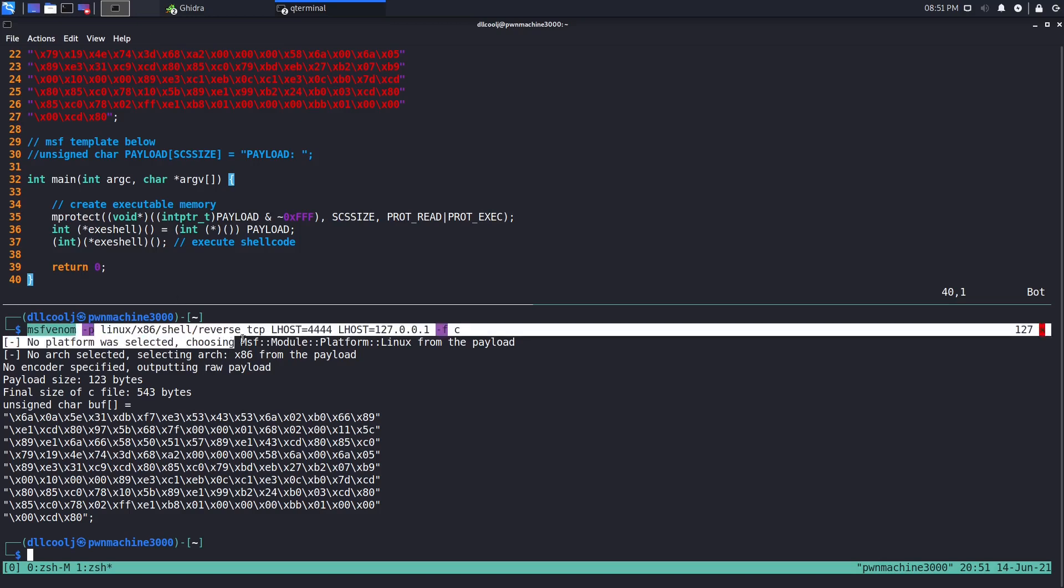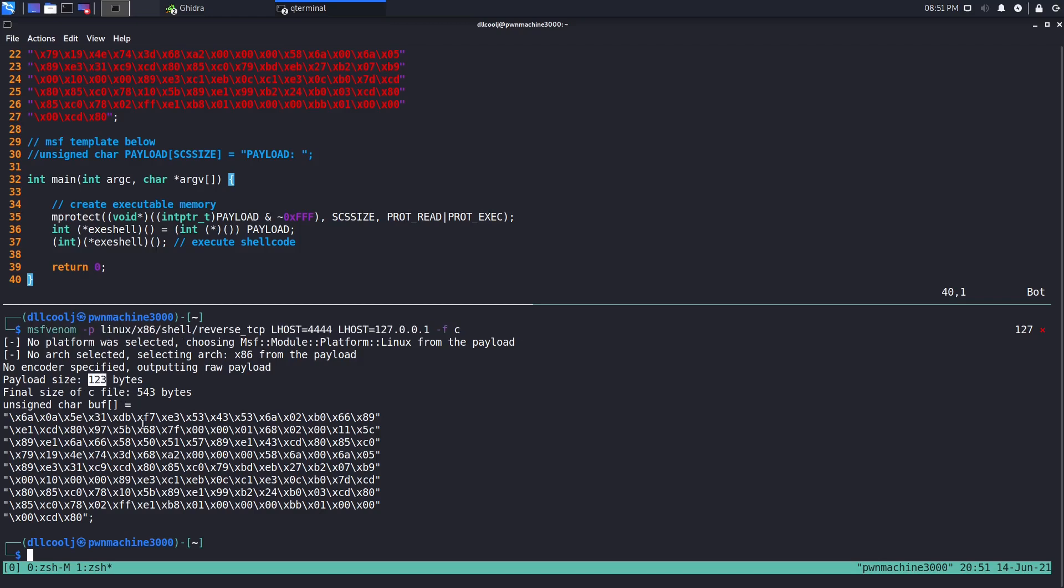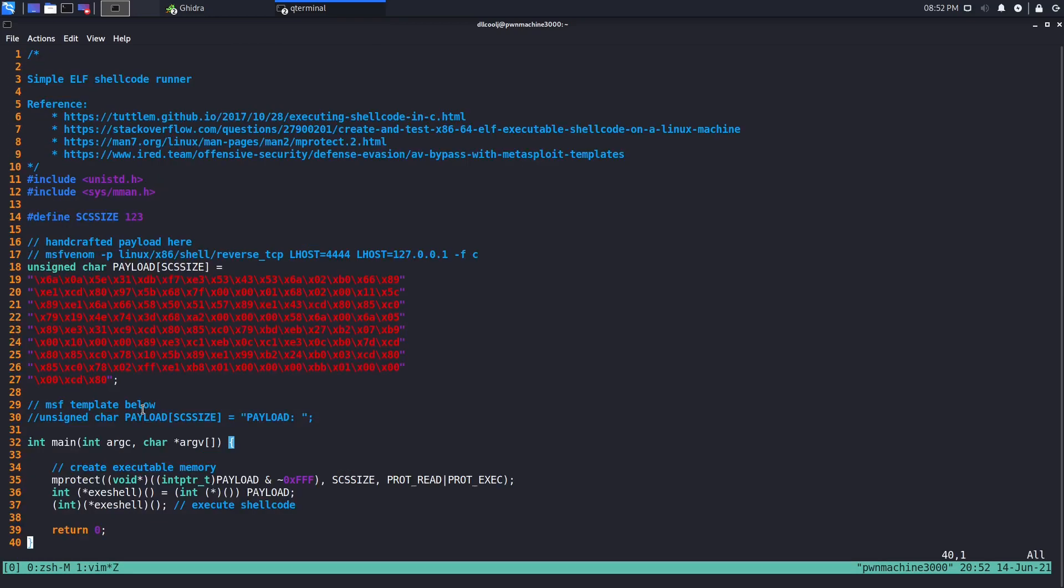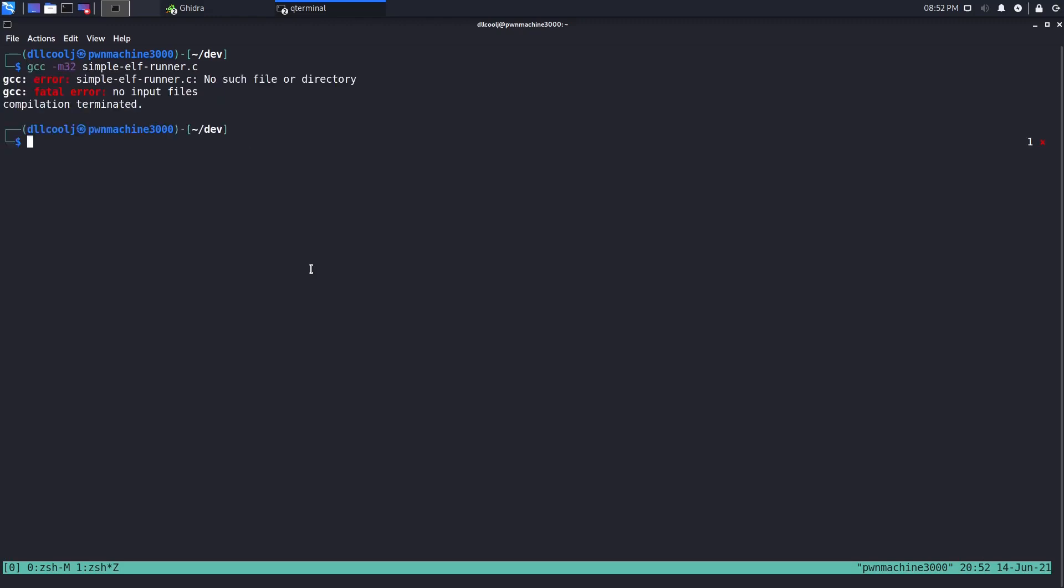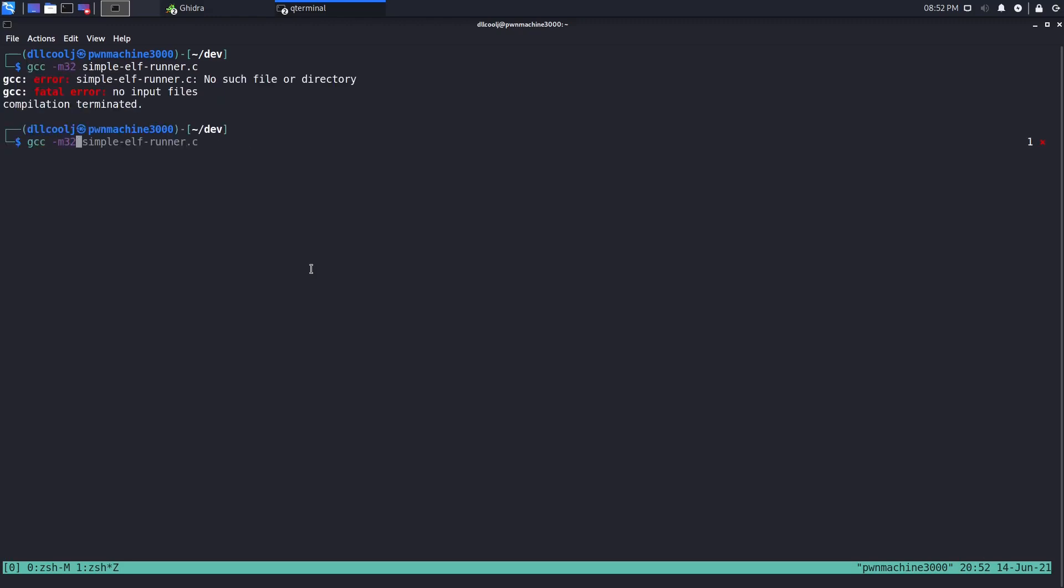We went ahead and generated this with MSF Venom, nice little one-liner here, nothing super fancy. It's just going to call back to localhost. We have 123 bytes for just a simple reverse x86 TCP shell, and we have a nice little hard-coded source size of 123 because that's how many bytes this payload is. Now we're going to generate that and call it evil elf.